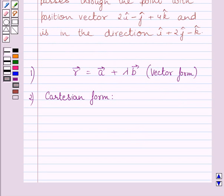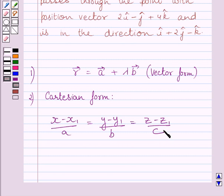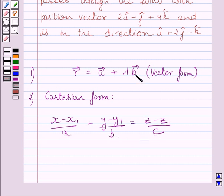Now, the Cartesian equation of a line passing through a point (x1, y1, z1) and parallel to a given vector b is given by: (x − x1)/a = (y − y1)/b = (z − z1)/c. Here, x1, y1, z1 are the coefficients of i, j, and k of vector a, and a, b, c are the direction ratios — that is, the coefficients of i, j, k in vector b.